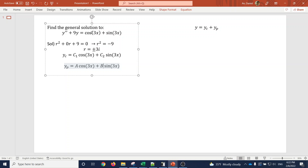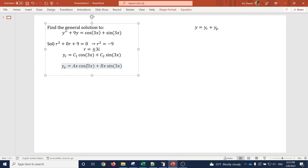Both cosine 3x and sine 3x together will produce the right-hand side. However, notice that cosine 3x and sine 3x are both present in y_c — there's duplication. Whenever y_p duplicates a term in y_c, we must multiply those functions by x. The reason is that plugging them in without x would kill them, since y_c functions produce zero on the left side.